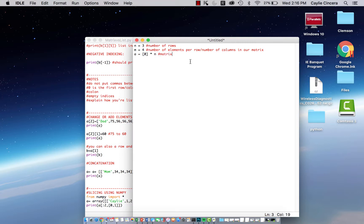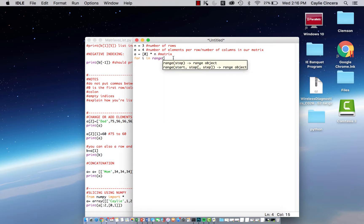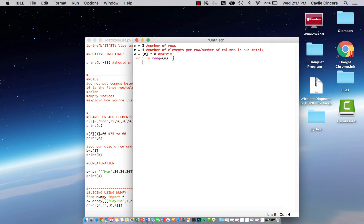Next you want to create a for loop. We say 'for i in range' and our range is going to be the number of rows — I'll explain more about that in a second. Then you put a colon. Inside the loop we say a bracket i equals zero times n, and we're going to put a print statement so that we can see the matrix that we created. With indexing in Python, we're going to start at zero.